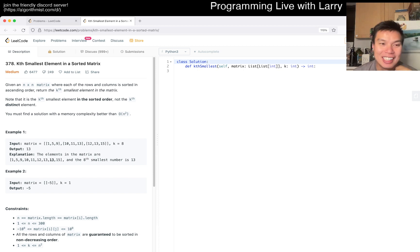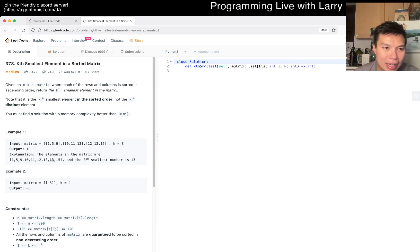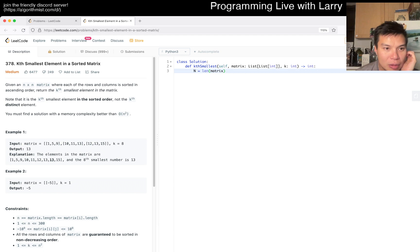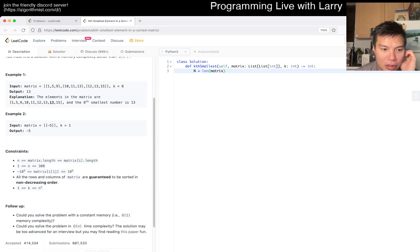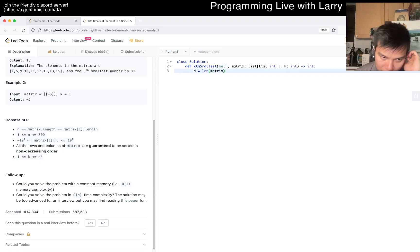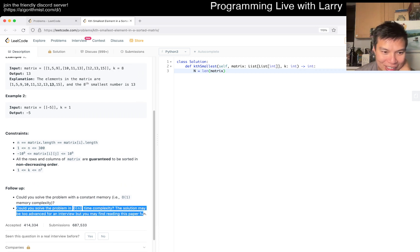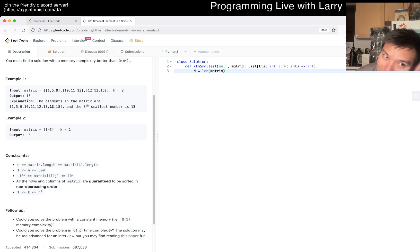Today's problem is the Kth smallest element in a sorted matrix. So it's the Kth smallest in sorted order — not Kth distinct element. It's an n by n matrix where each of the rows and columns are sorted. We're trying to figure out whether we can do it in O(n) time, which is apparently really hard, so we're not going to do that.